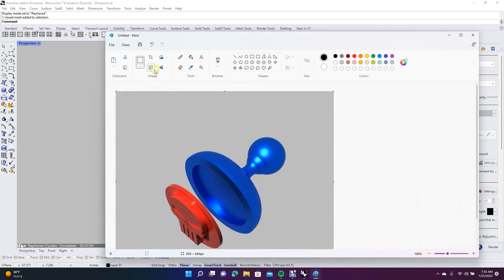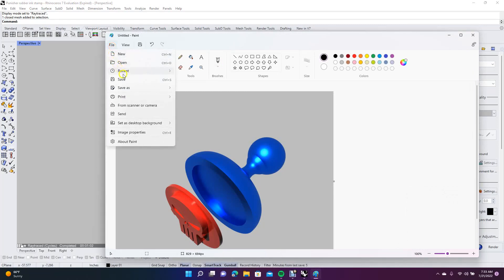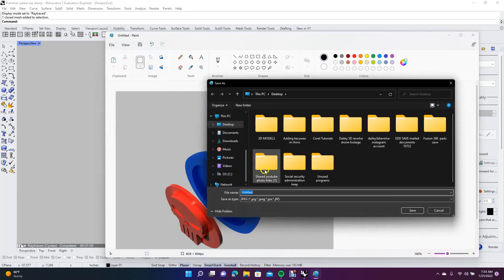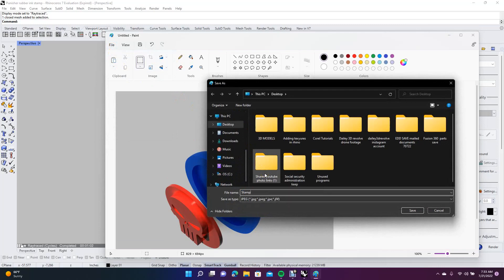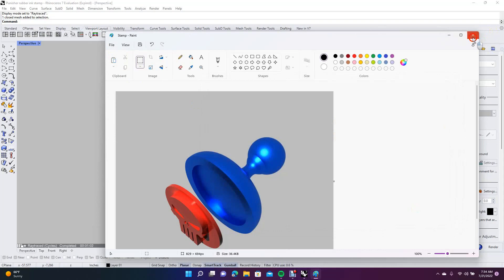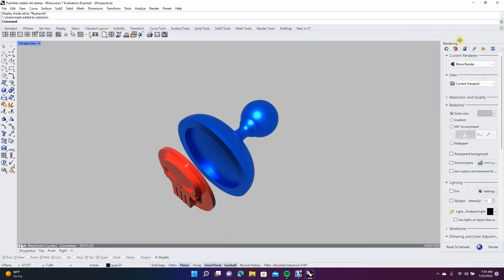Then I'll come up to file, do save as, save it as a JPEG, and I'll just call that stamp, save it on the desktop, hit save. Then I'll close it and close this window here and say no, and now we're done.